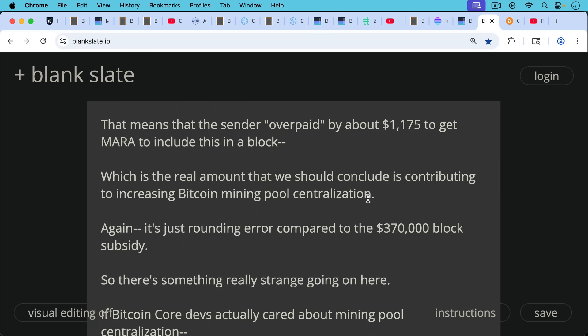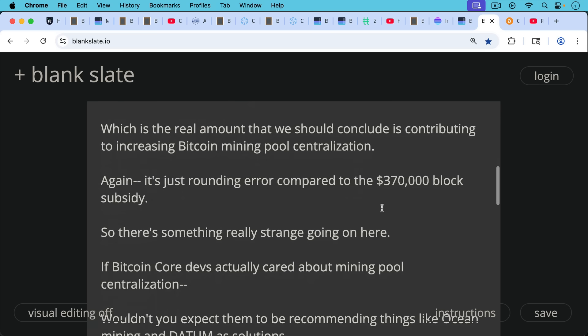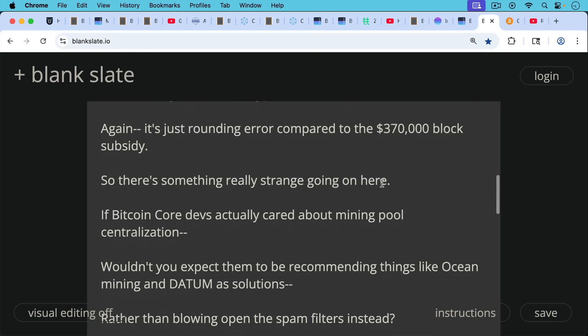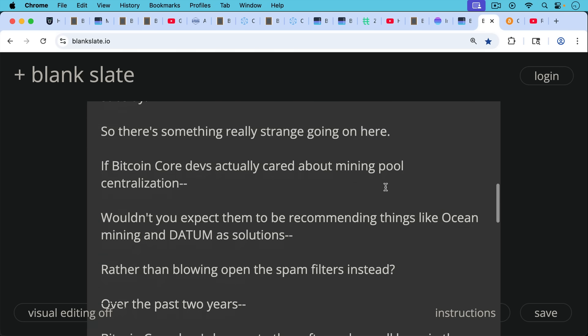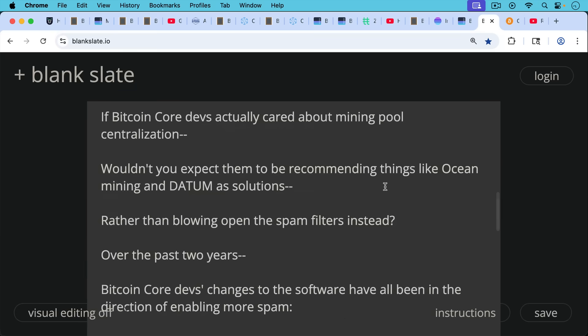Again, this $1,000 is just rounding error compared to the $370,000 block subsidy that Mara earned from this. So there's something really strange going on here with Bitcoin Core's recommendation. If Bitcoin Core devs actually cared about mining pool centralization, wouldn't you expect them to be recommending things like ocean mining and Datum solutions rather than putting forth this bizarre justification, blowing open the spam filters instead?